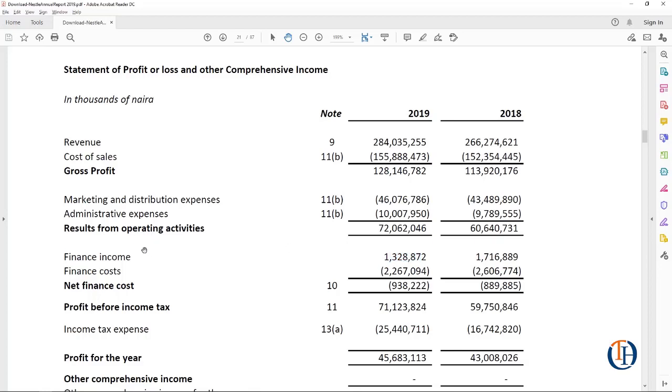Now you have to think like a modeler. Finance income is when you deposit some money in the bank and you get an interest, that's typically what it is. Finance cost is when you take a loan. So if you check the notes and you see that your finance cost has other things other than interest on a loan, that is the noise you need to remove.